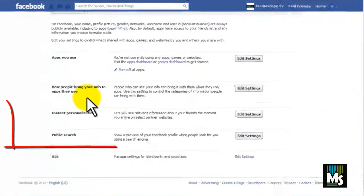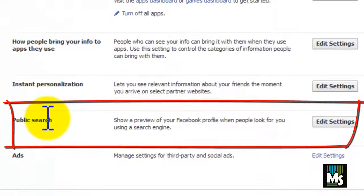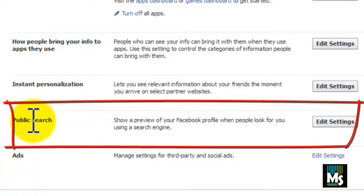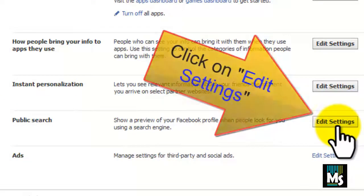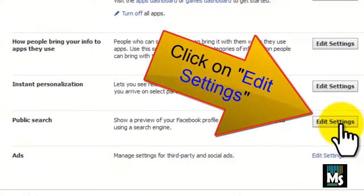Scroll down. You can see public search on left side. Click on edit settings.